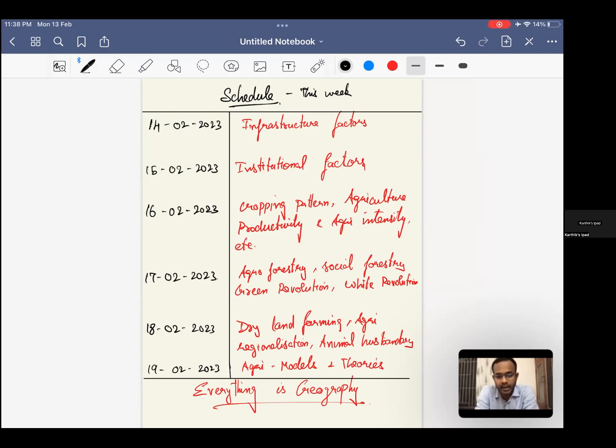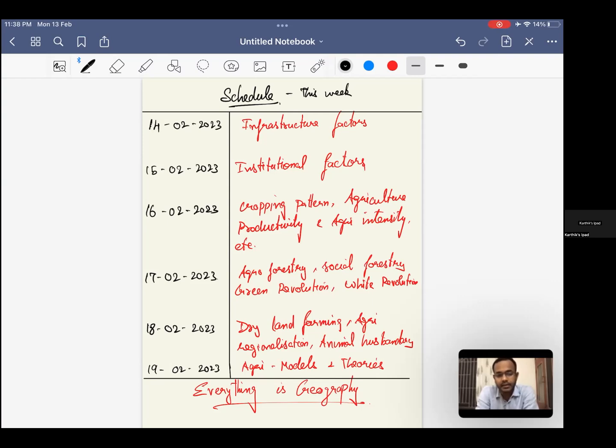18th of February is on dry land farming, agricultural regionalization, sericulture, aquaculture, other forms of animal husbandry, and apiculture. 19th of February will be on models and theories. We will be discussing Whittlesey, von Thünen, and agricultural typology, which is again Whittlesey. That will be the entire schedule for the week.